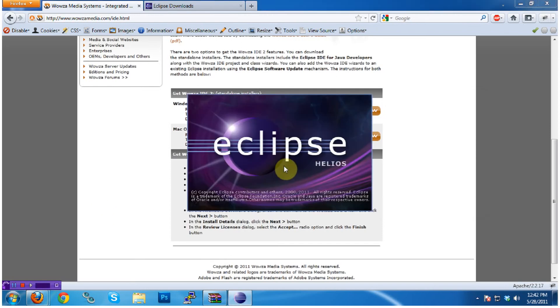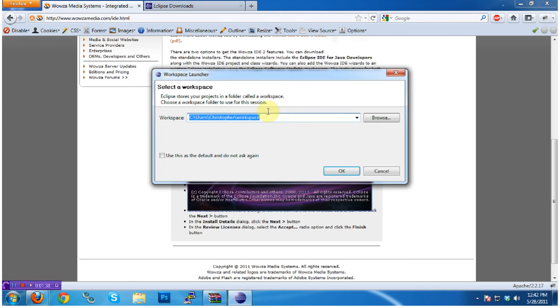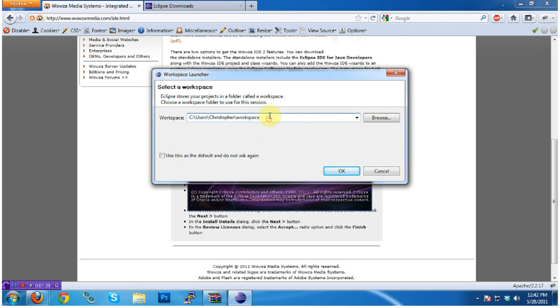go ahead and start up Eclipse, and we will use the fact that Wowza thoughtfully provides an Eclipse software repository to install the Wowza IDE in a way that allows us to easily update it in the future.